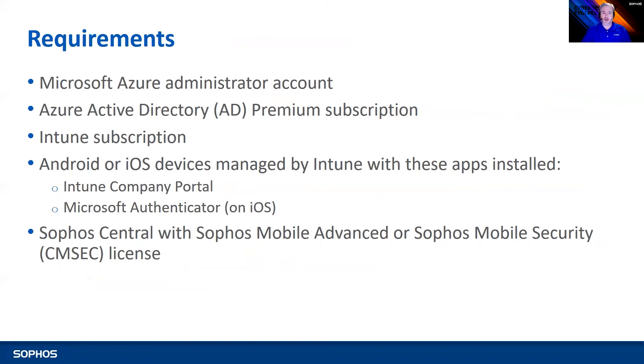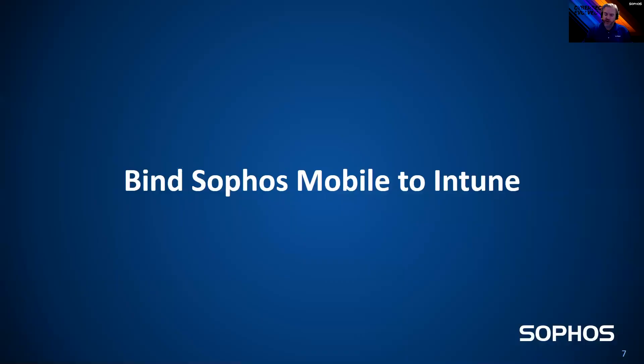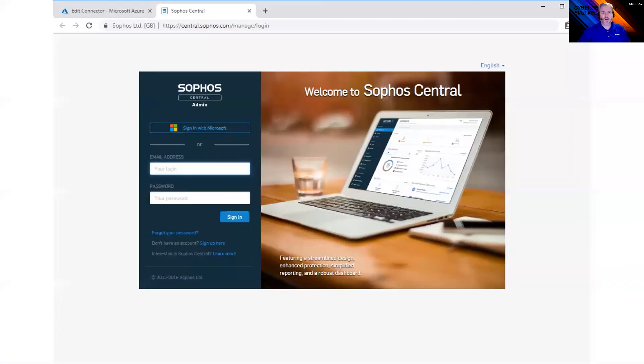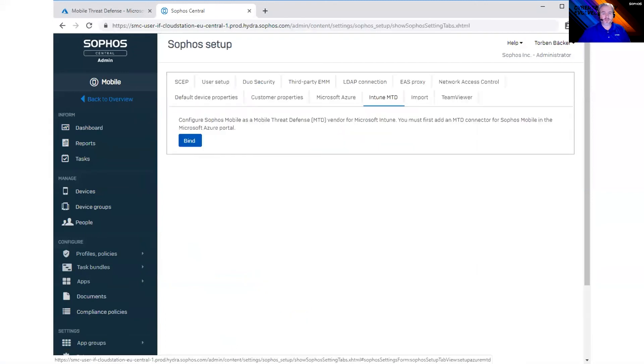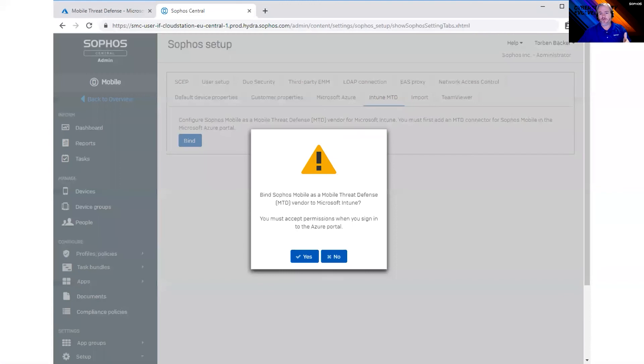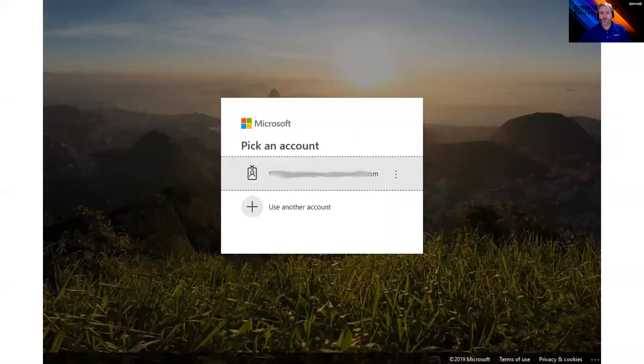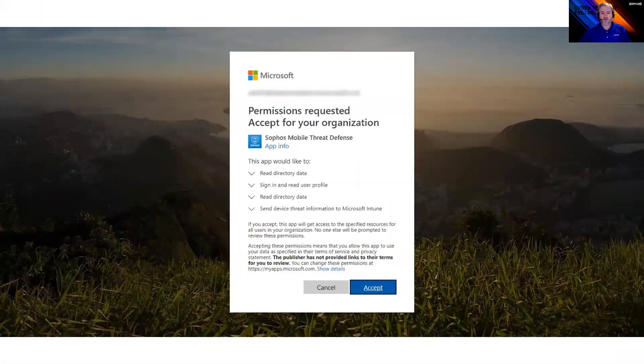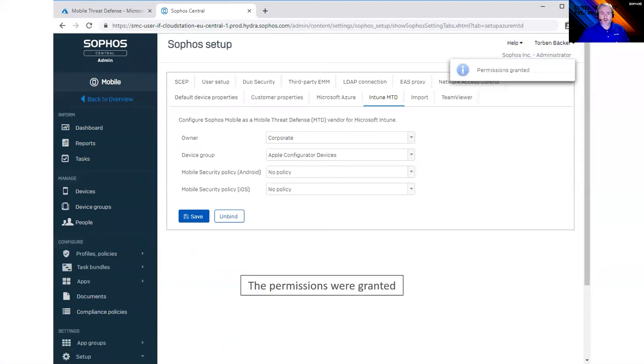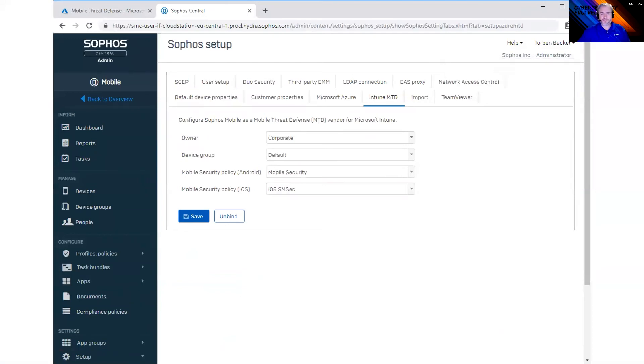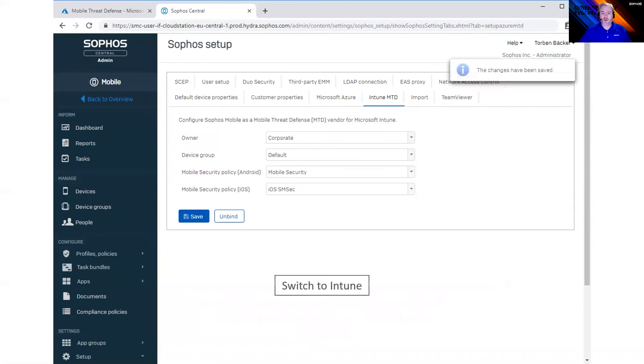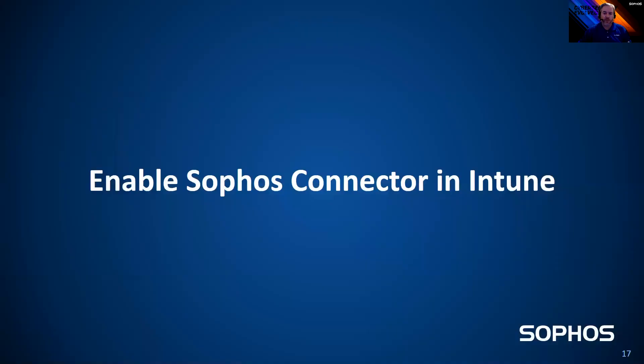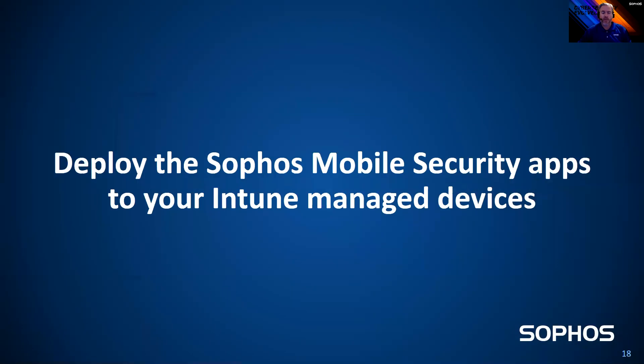Of course, you need Intune subscription, Microsoft, your login for Azure AD, and a couple of those things. Some documentation links, you can take a look at these later, but I just wanted to show you what it looks like. So first, you're going to log into Central. You're going to go to that bind section that I showed you, and you're going to go ahead and bind that account to your Intune account. It's going to ask you to log into your Microsoft account there. You get that granted, and then you can decide if devices are going to be corporate or personal devices, which groups they should be a member of. Once you have that saved, then you're going to go back over to Intune, and you're going to enable a Sophos connector in Intune. Now, I'm not including all those steps in here. We do have those available, and so does Microsoft. But those are out in the Microsoft world, so I wasn't going to go through all those steps here. Hopefully, you're familiar with those in the Intune console.